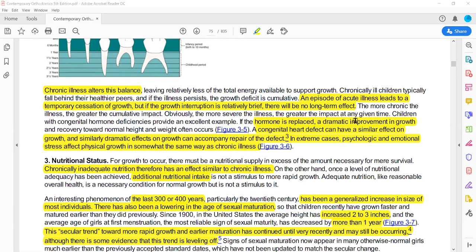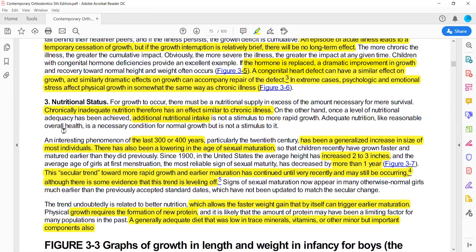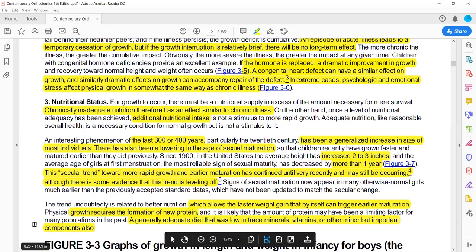Extreme psychological, emotional, or stressful conditions will produce the same growth-stopping situation. The nutritional factor is also important — nutrition is not used as a stimulus, but if there is a nutrient deficiency, it is equivalent to a chronic illness. A deficiency in protein and vitamins will impair growth and development.